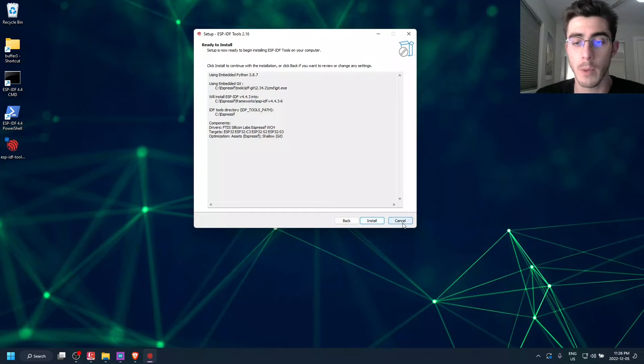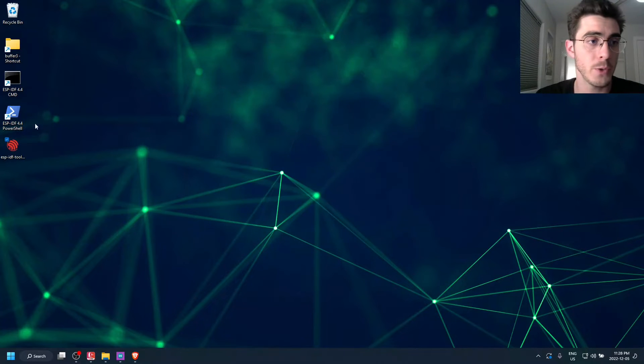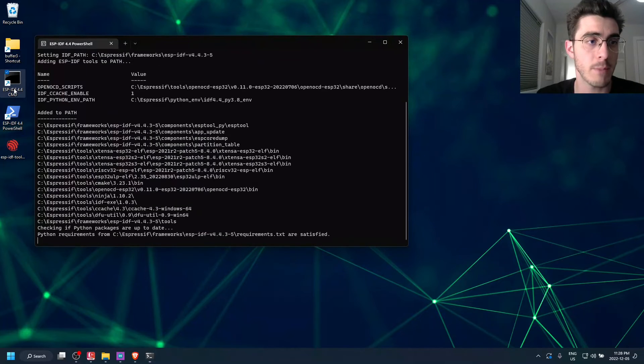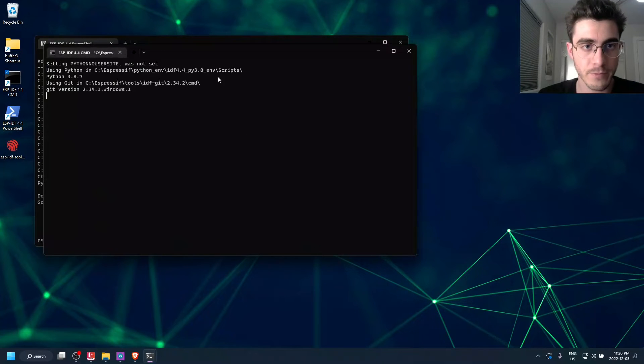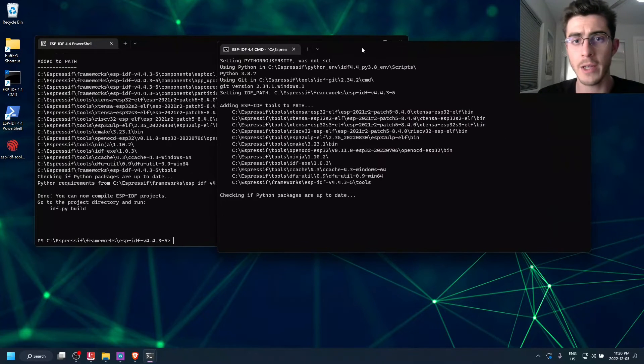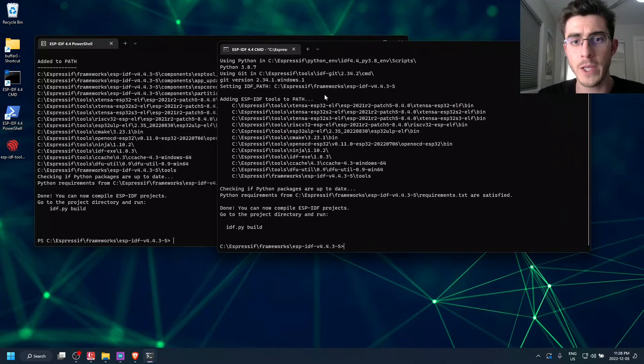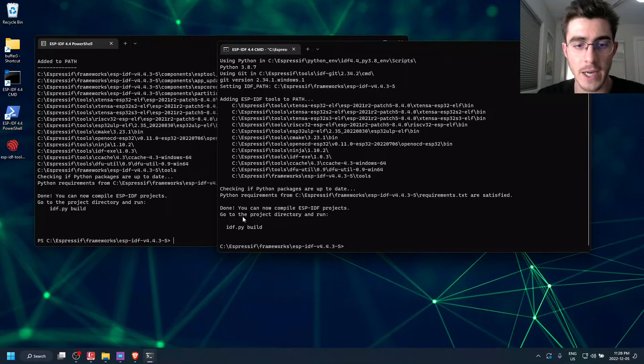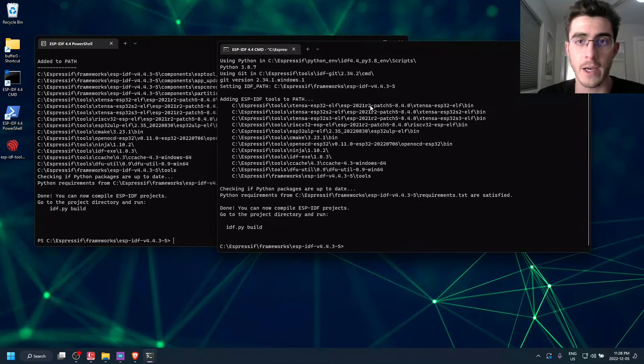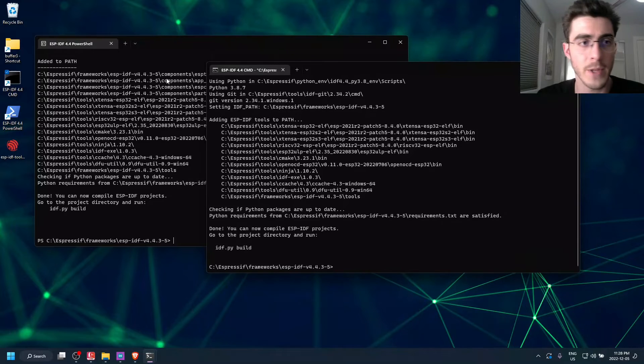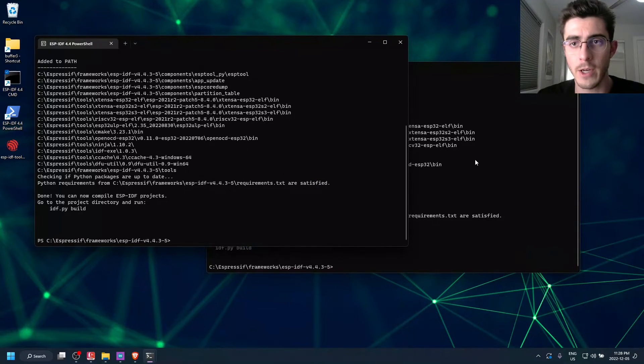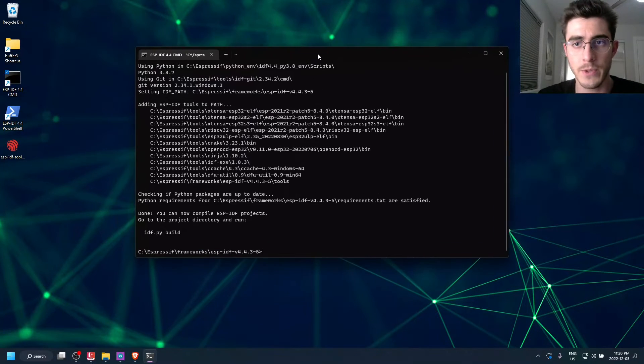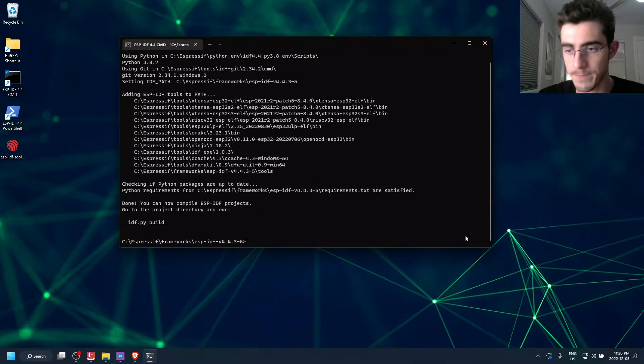But once you finish, it'll open up these two shells right here, CMD and PowerShell. And it'll load these environment variables needed for using the IDF commands from the framework. So it doesn't really matter which shell you use. So we're just going to use CMD.